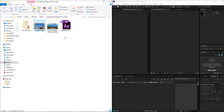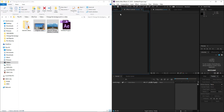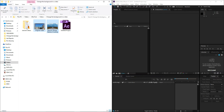So now we're going to start the process. The first thing we'll do is select both the video and the picture and drag them into the project here in Adobe After Effects.